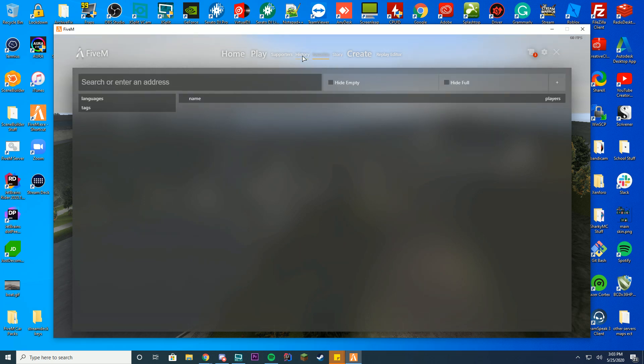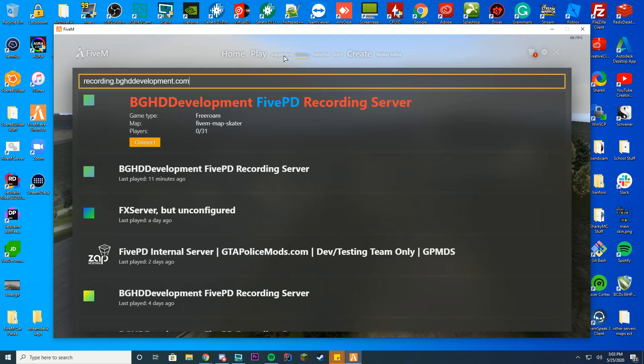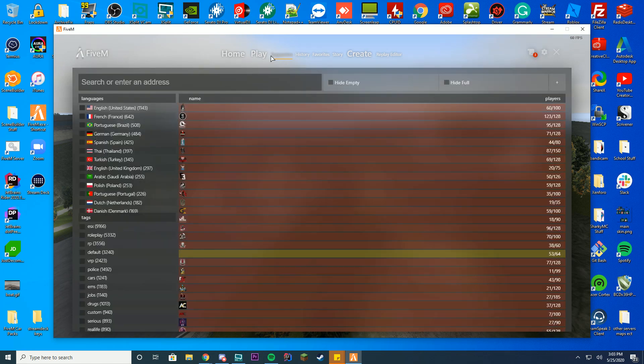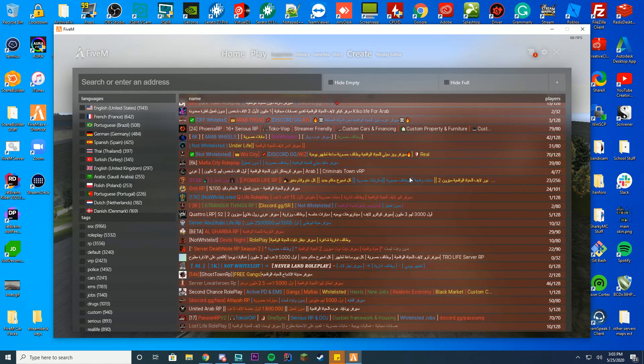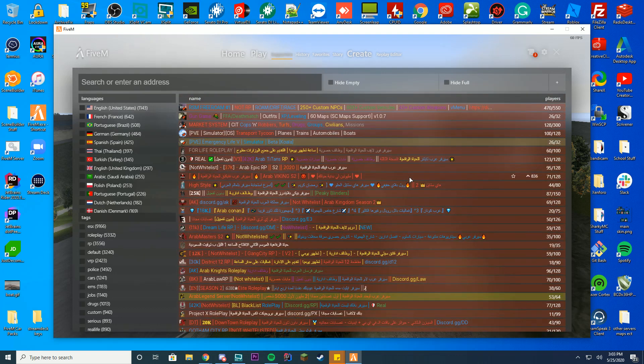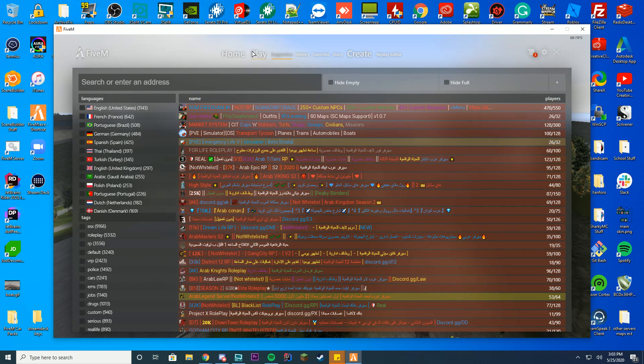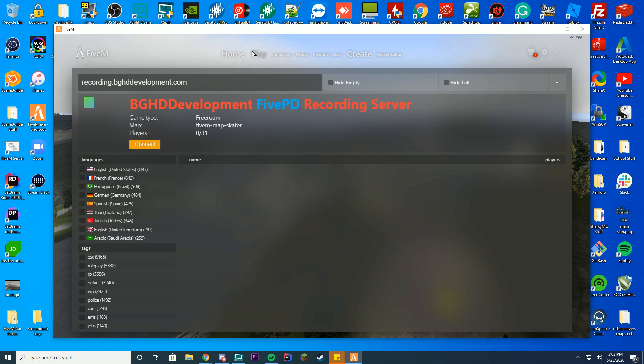You've got your favorites list still here, your history of all the servers you've been on, and the supporters list where you can find all the people who have donated with Patreon for FiveM and see all their servers here. Then you have the play icon, which is actually where we're gonna direct connect.